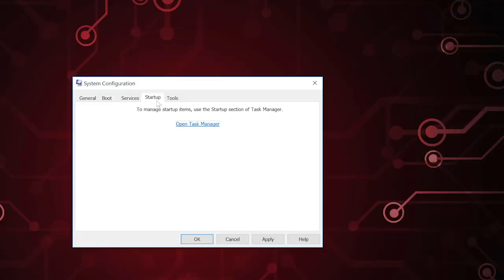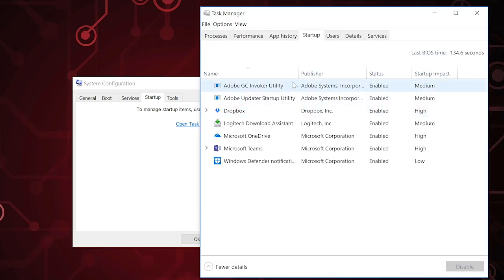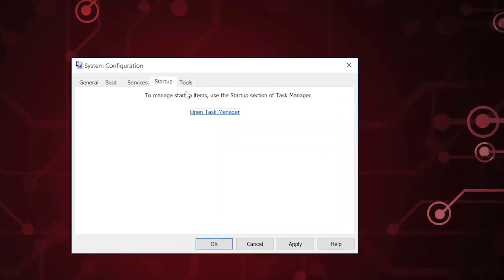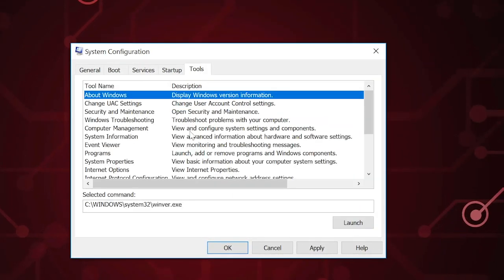Next is the Startup tab. Startup items used to be under System Configuration but are now in Task Manager. You can see which programs are starting up and disable them if something is causing trouble. The last tab is Tools — I don't use it much; it's just yet another way to get to even more tools.